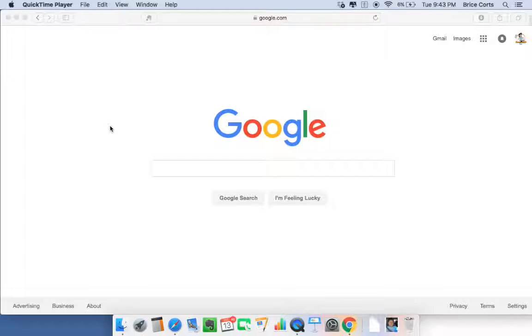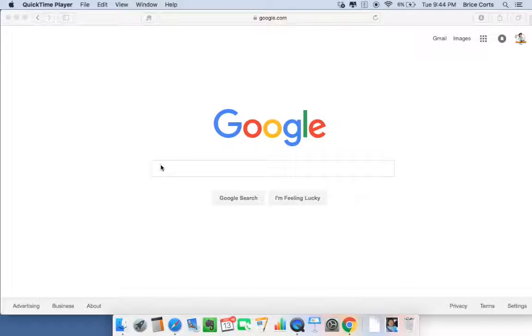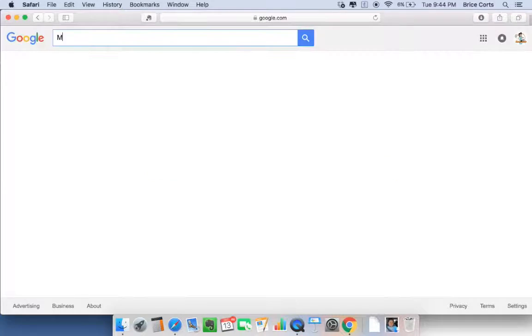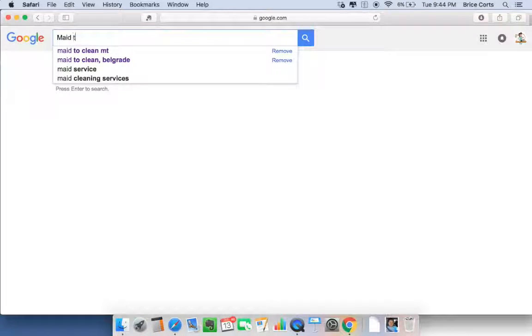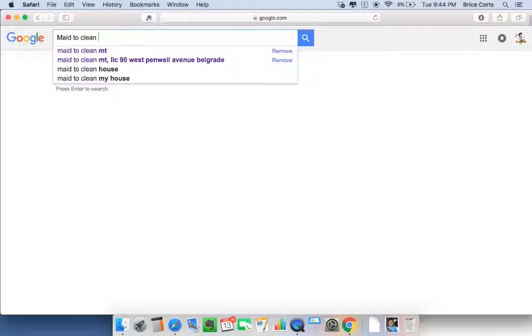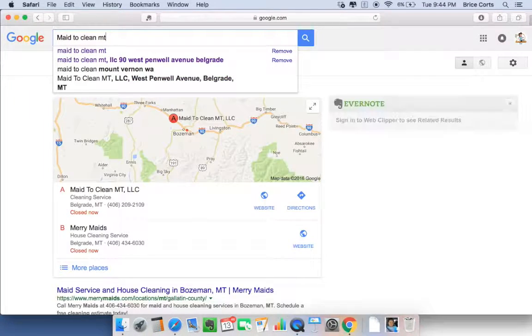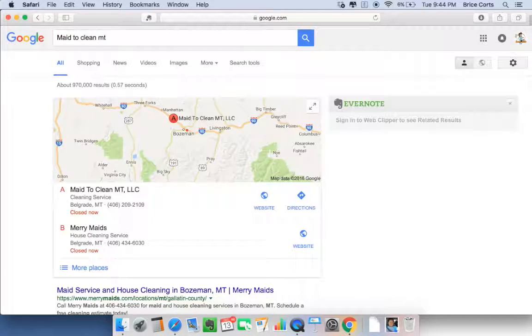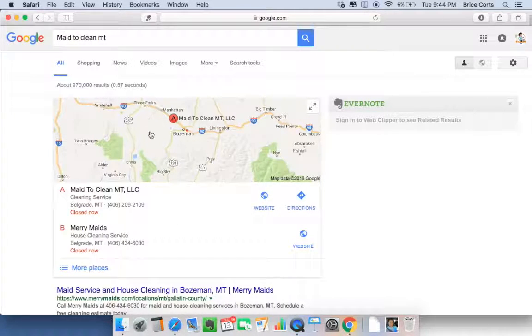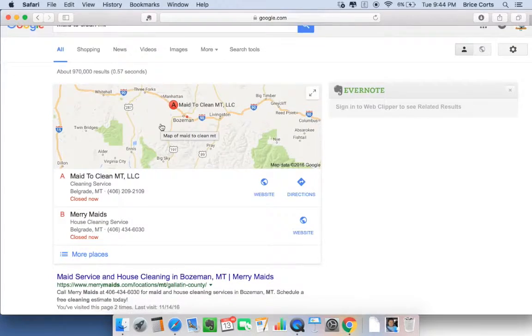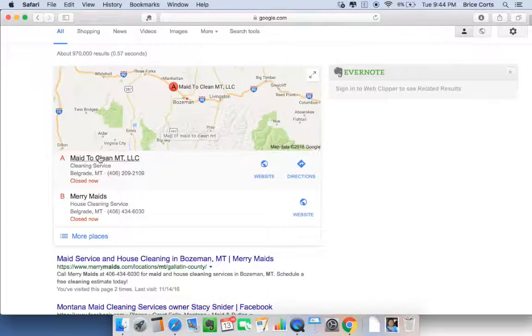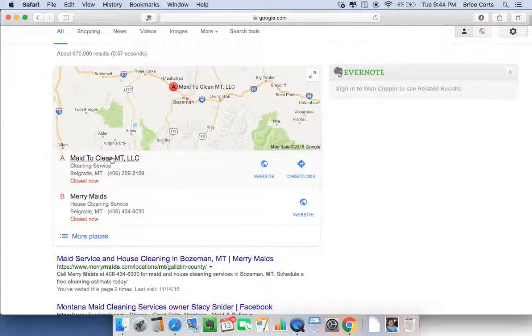So your time and effort here is greatly appreciated. To do this, go to google.com, and in the search bar, type Made to Clean MT. Hit enter, and the map will appear here. Below the map will be Our Business, Made to Clean Montana, LLC.